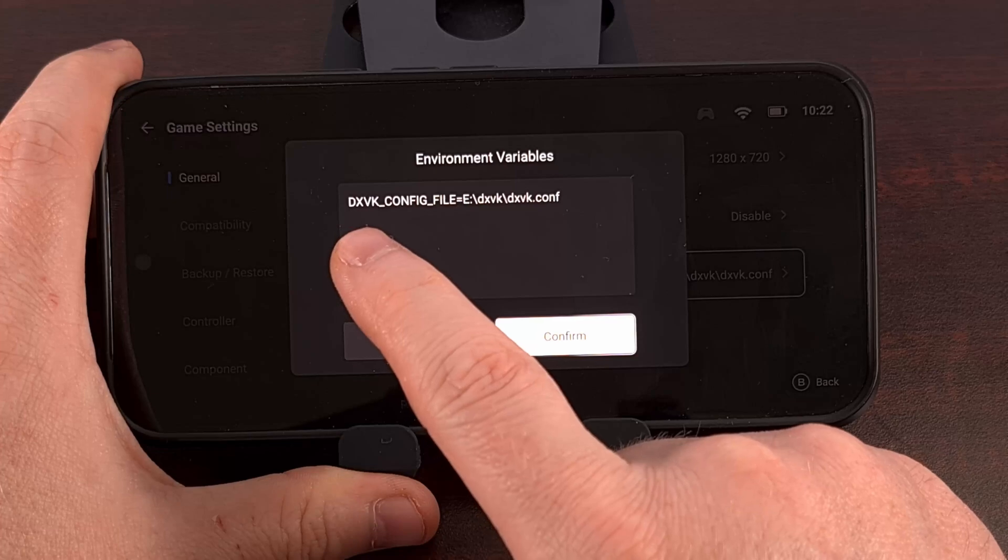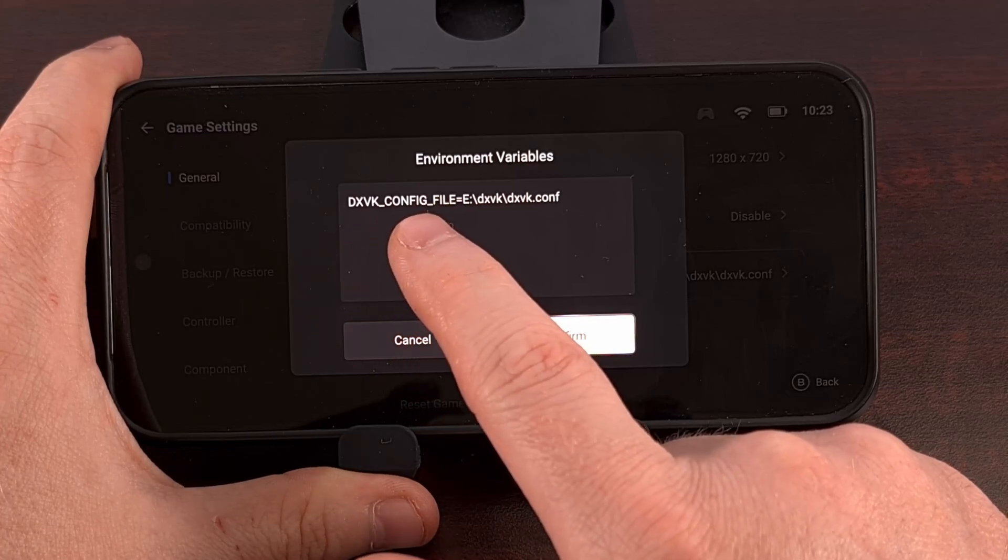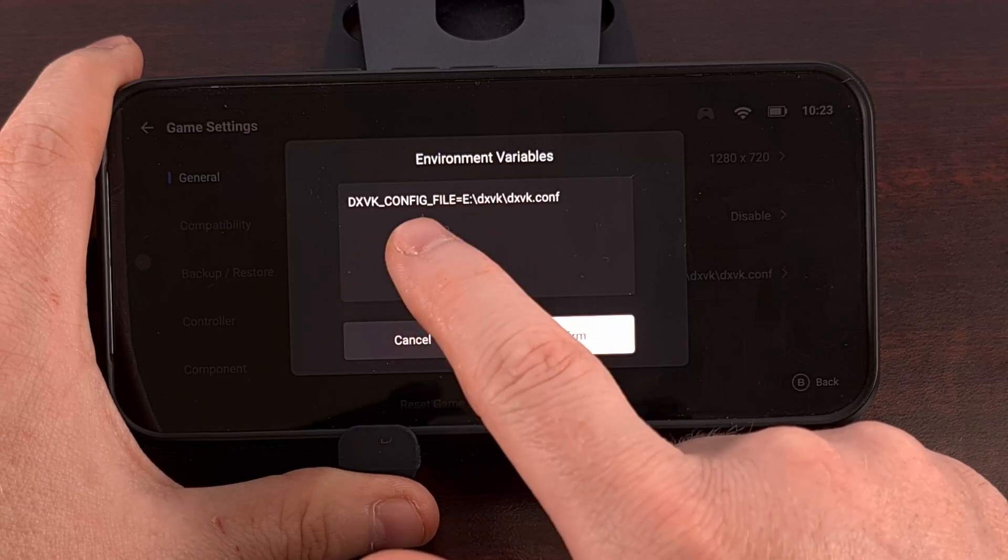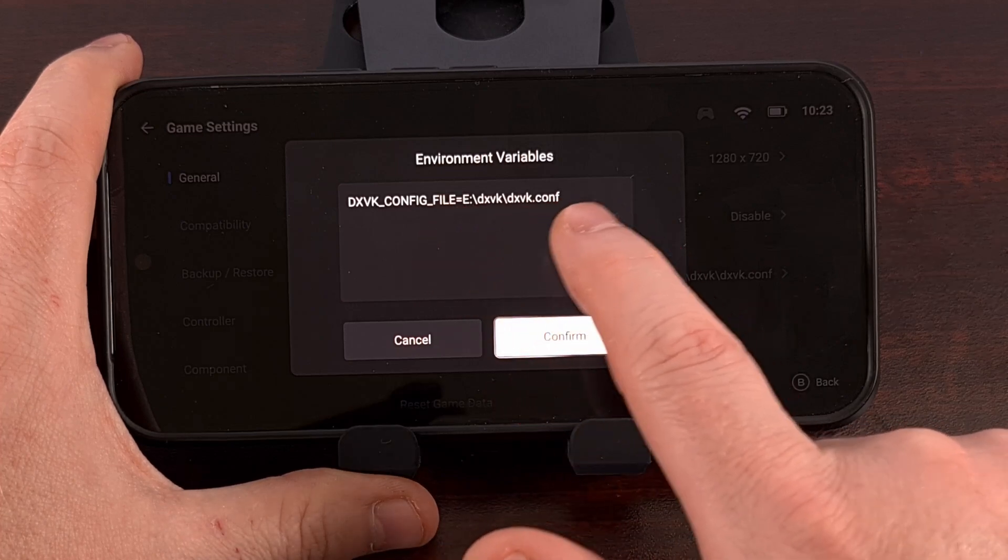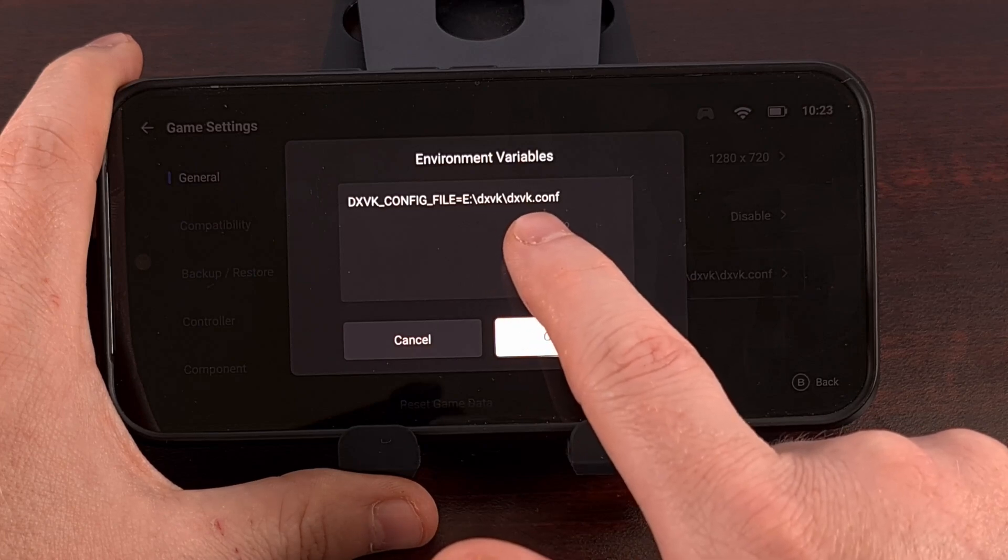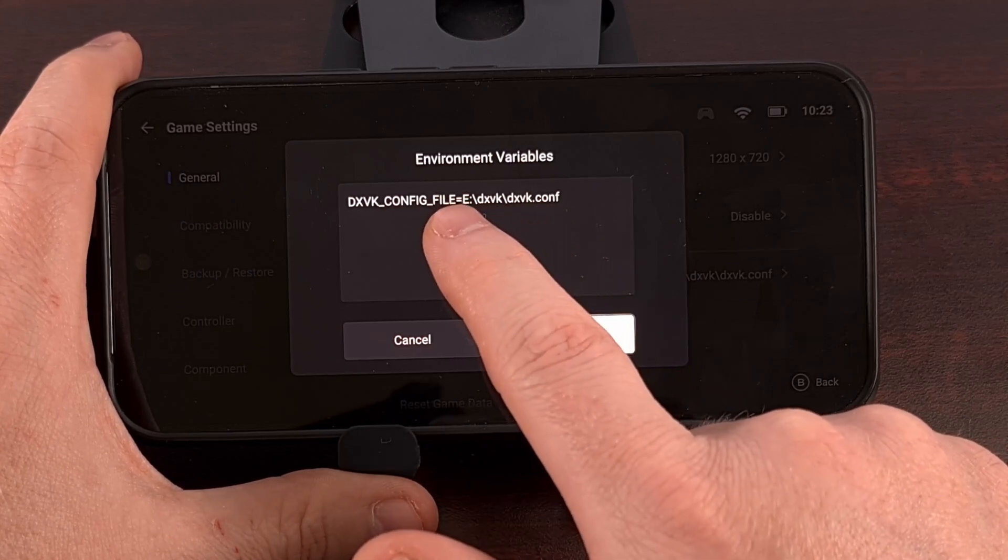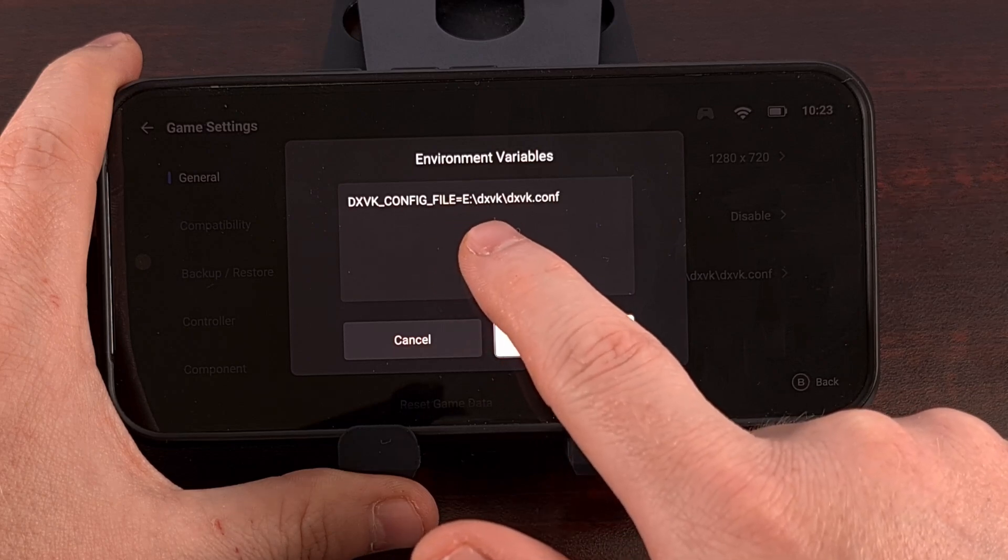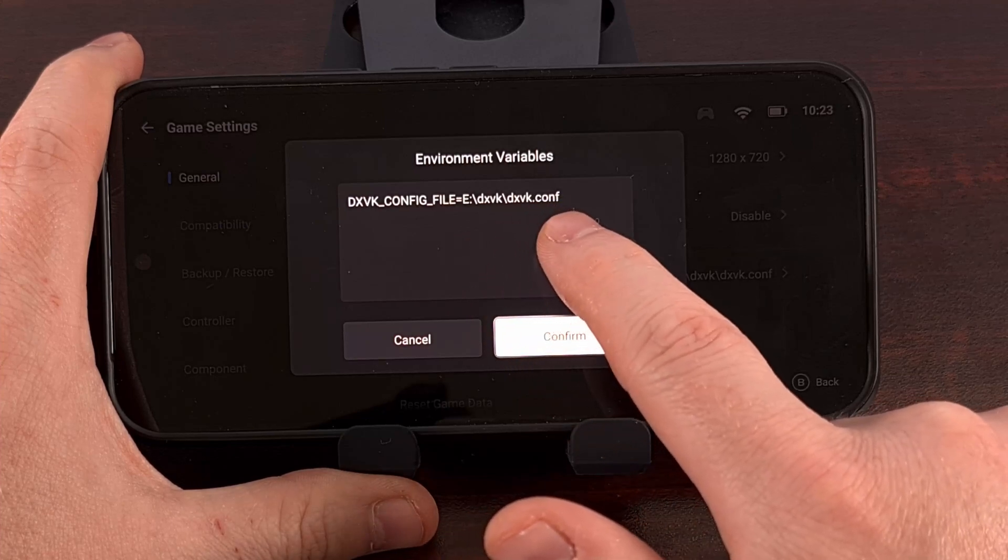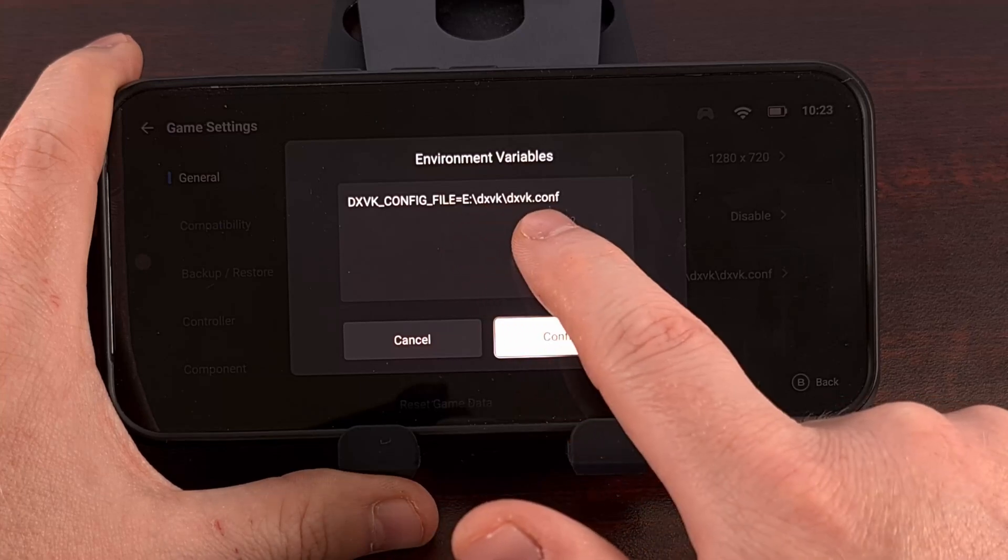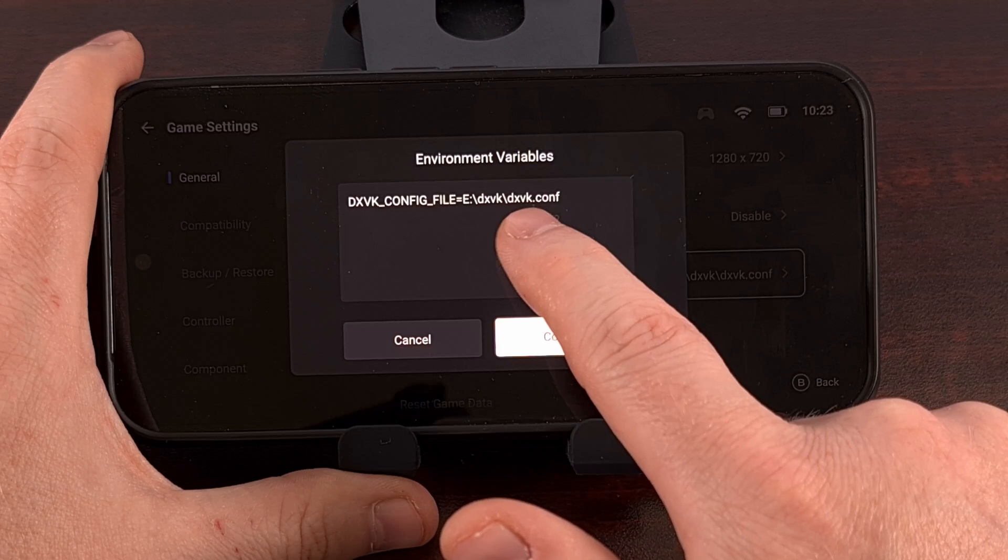It's DXVK_CONFIG_FILE, and all of that is capital letters. Then equal. And then we have the file path for that config file that we just set up. So we're going to have that in E colon backslash DXVK backslash DXVK.CONF, because that was the folder that we created, and this was the file name for that config file.